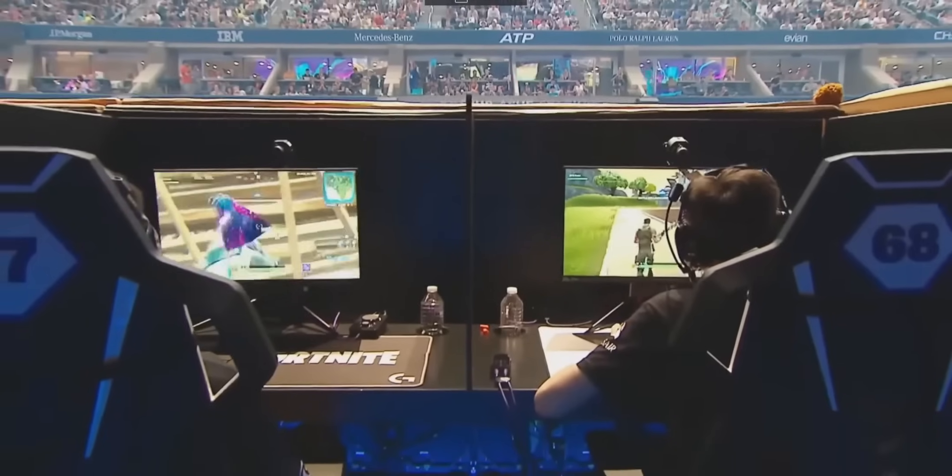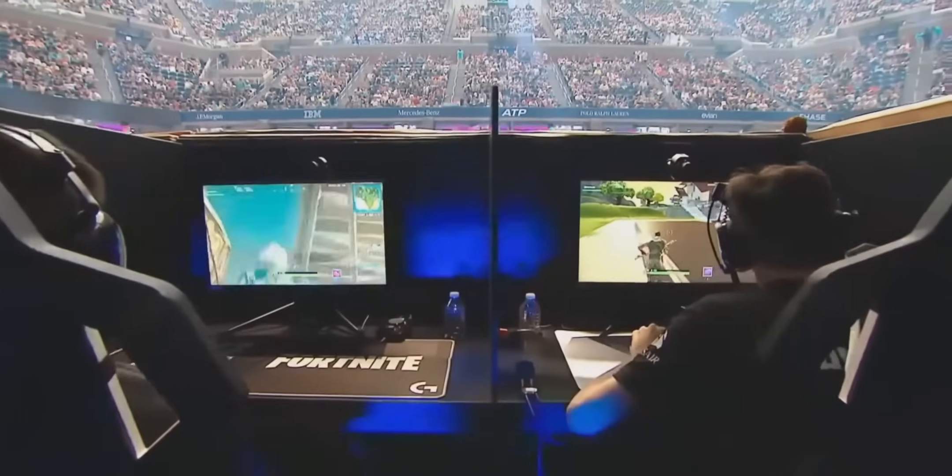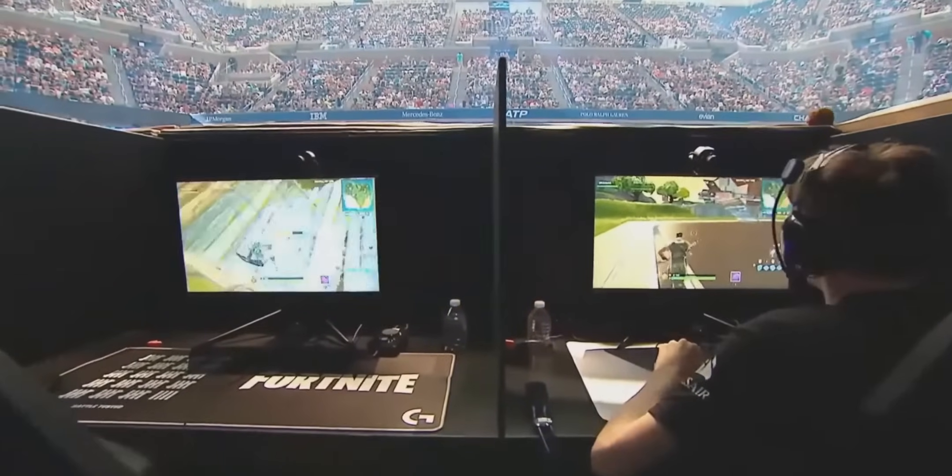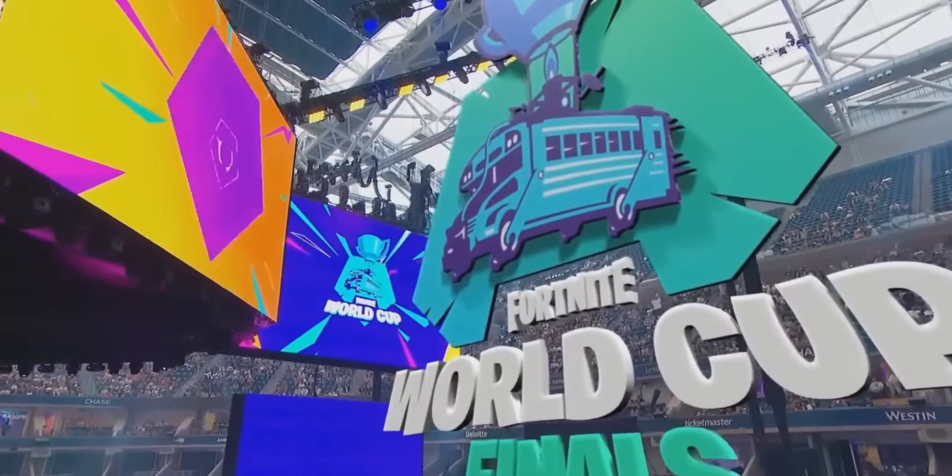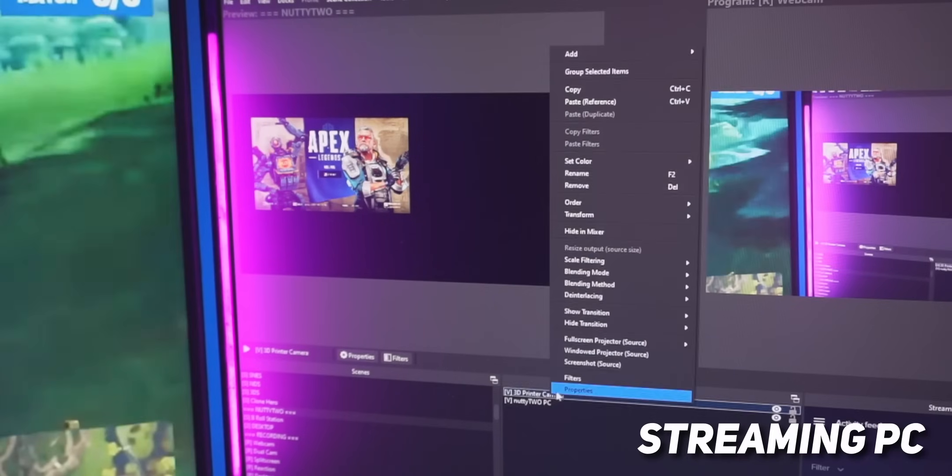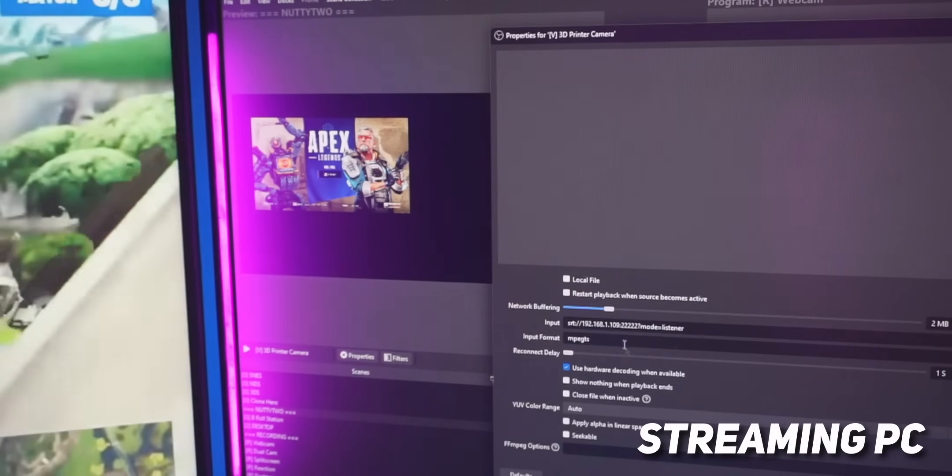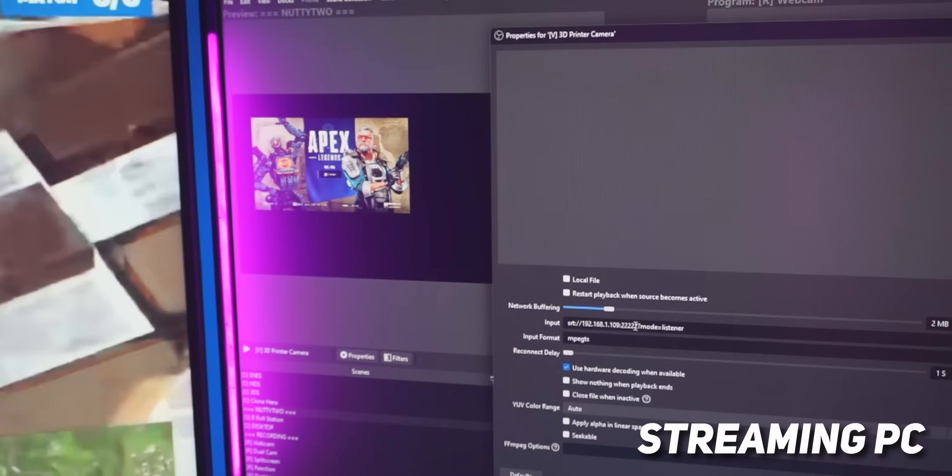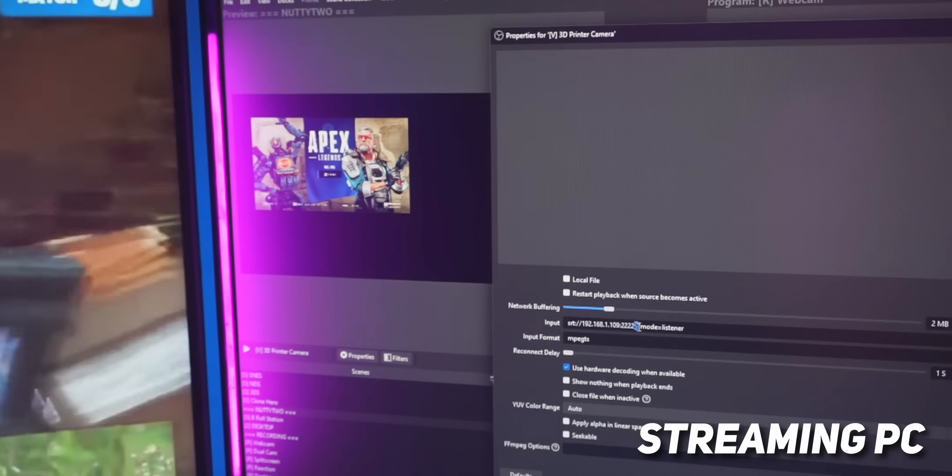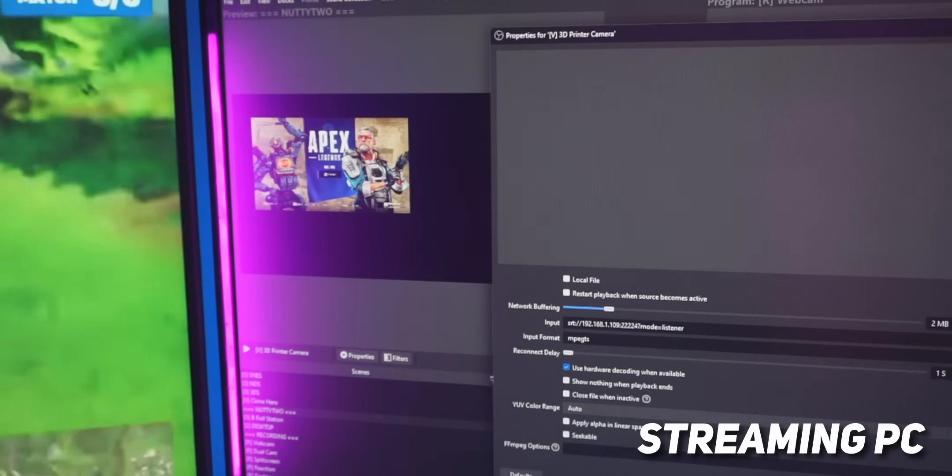However, one of the great things about this method is it scales really well. So if you want to set up a triple PC setup or a quadruple PC setup, which sounds stupid, but there are use cases where that is actually a thing, for example, like setting up live tournaments, you can easily set up another PC and another PC and another PC using the exact same method. And all you need to change is that port number.